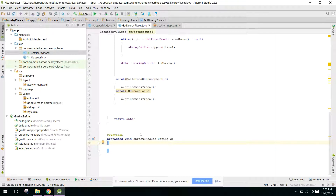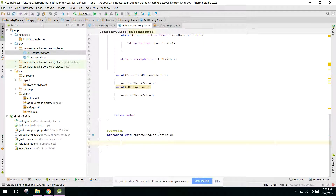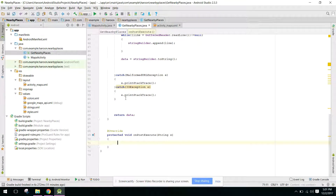Now we need to write return data. We can receive the String data in onPostExecute. Now we need to parse the data. In my next video I will show you how to parse the data here. If you like the video, please share, like, and subscribe. Goodbye.